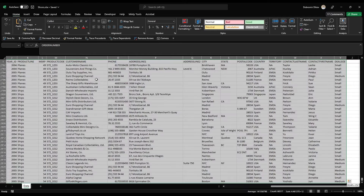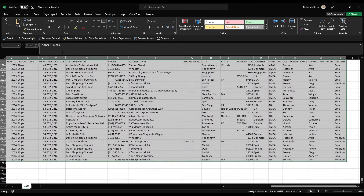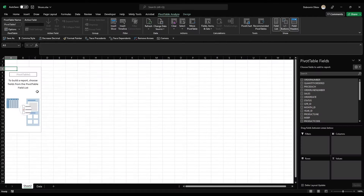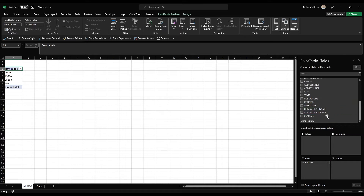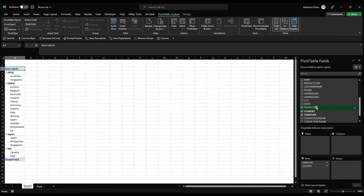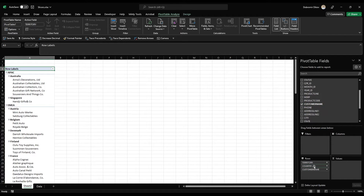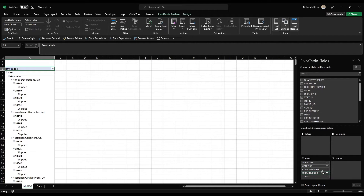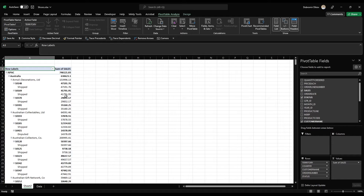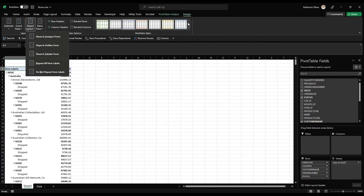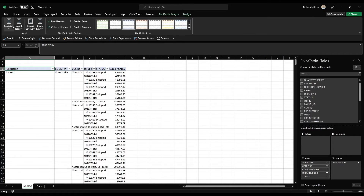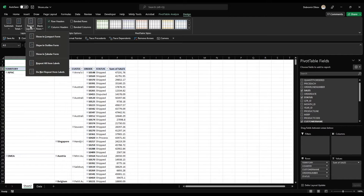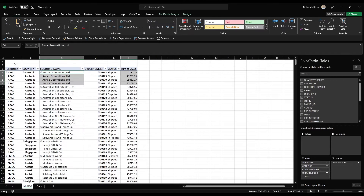I'm gonna press Ctrl+Shift with the right and down arrows to select the whole thing, then go to Insert > Pivot Table and put it on a new worksheet. From here, I want to start with territory and region, then add country. Customer name is a good one to drill down into. Let's grab the order number, and I'll also add the status of the order — whether it's shipped, refunded, or whatever. For values, I'm just gonna add sales.